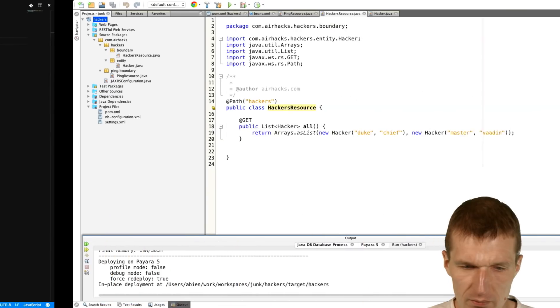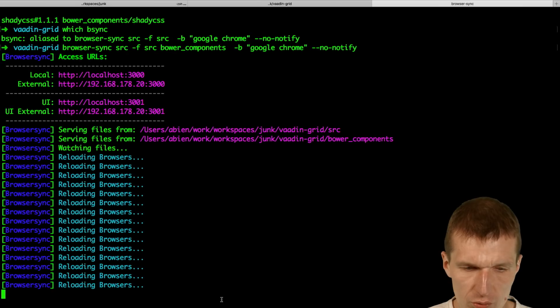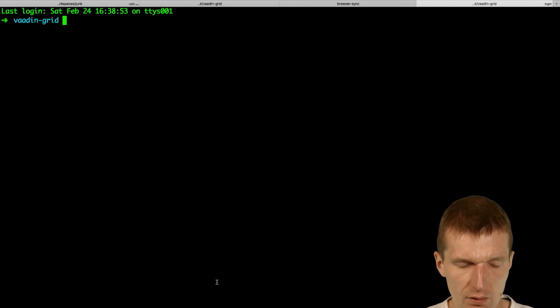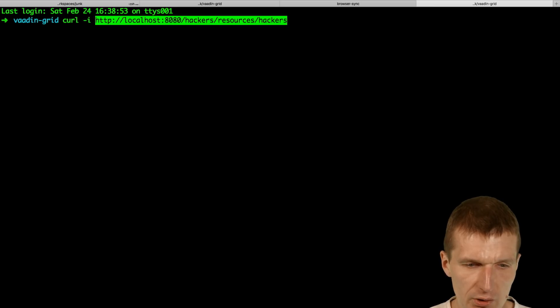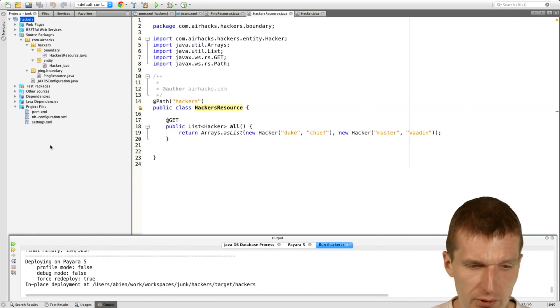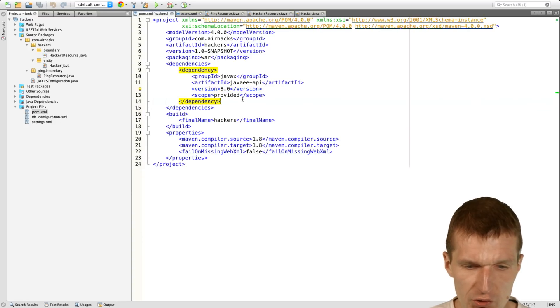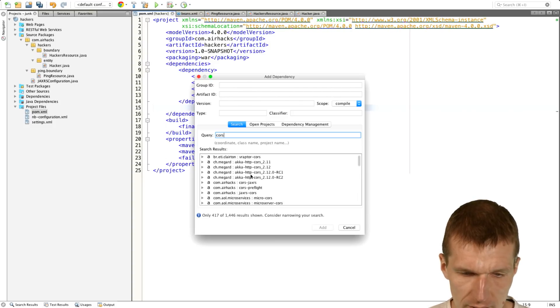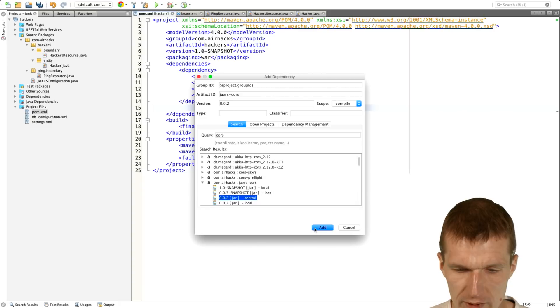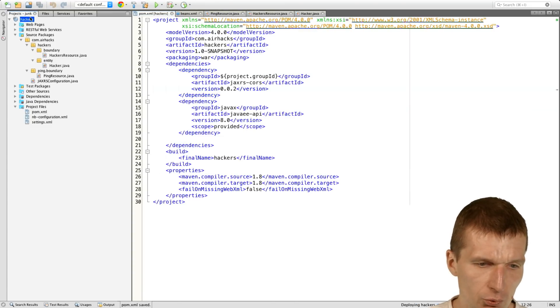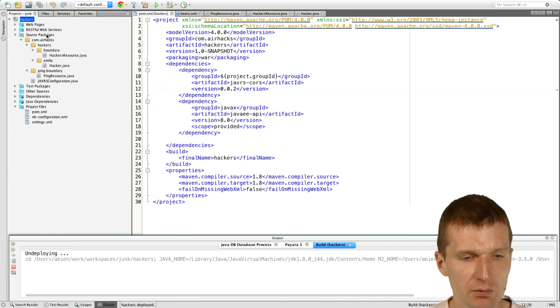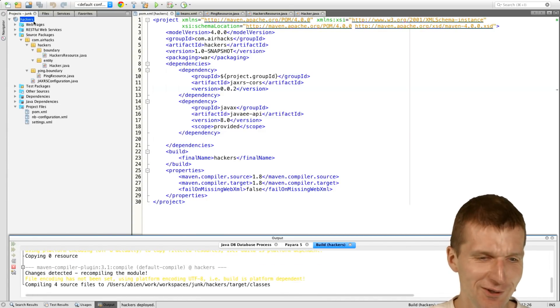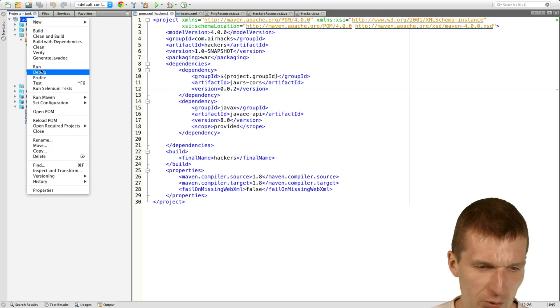There's a small problem with that. So if I switch to the command line and say curl minus I, as you can see, there are no CORS headers. So we have to install the CORS filter. It's just one class in Java 8. And then I will have to rebuild everything because the filter has to be pulled from the internet. Similar to NPM install. Probably a bit quicker.